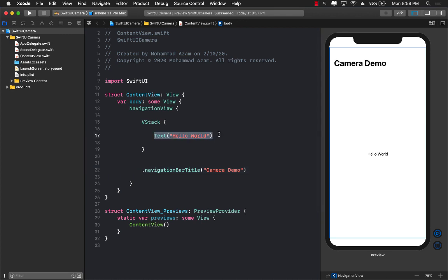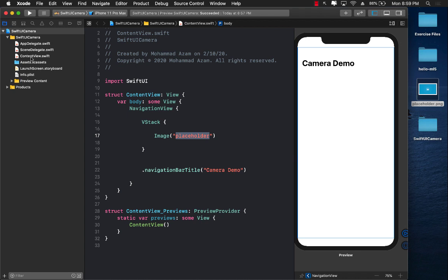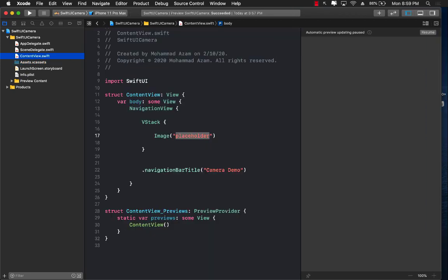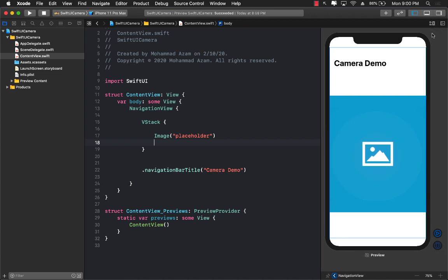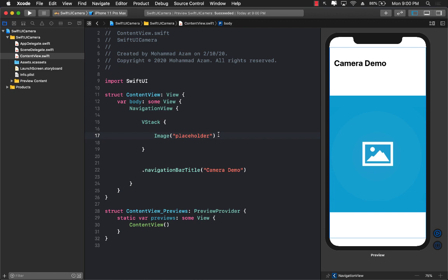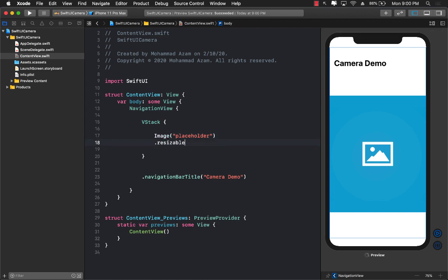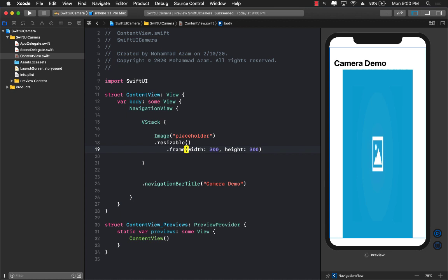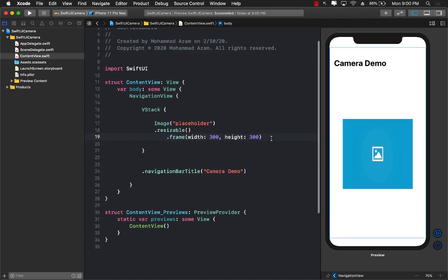Let's start with the camera. We have the text but we don't really care about that — what we want to do is display some sort of a placeholder. We don't really have anything called placeholder, so let me go find it, check out the assets, and simply drop the placeholder image. This can be any image — I just downloaded some image, you can use any image you want. We have the placeholder image displaying, but it's way too big in size, so let's make it resizable and give it a frame with width 300 and height 300.